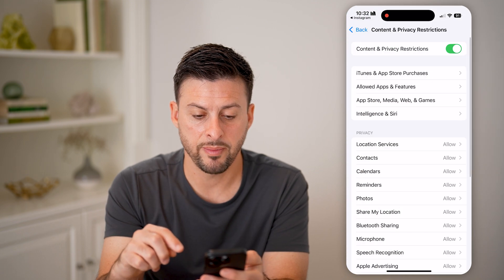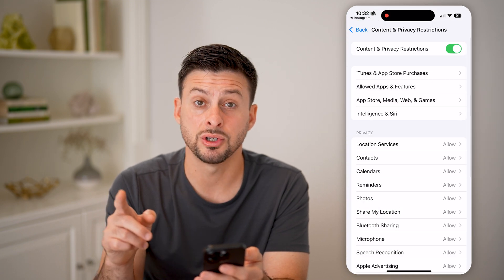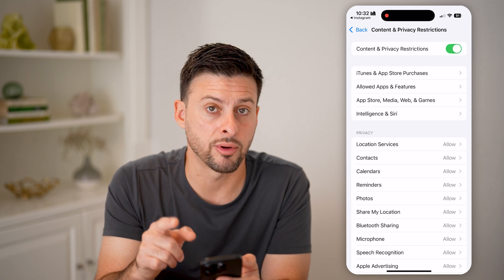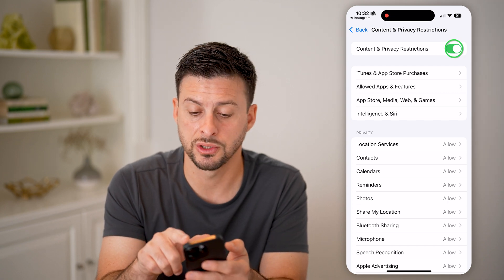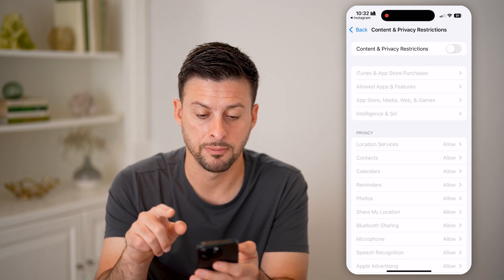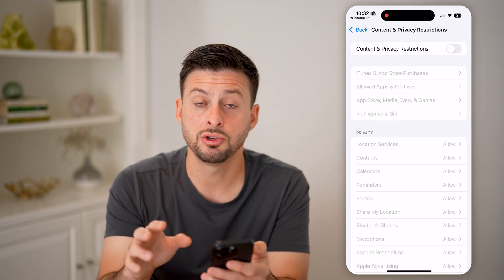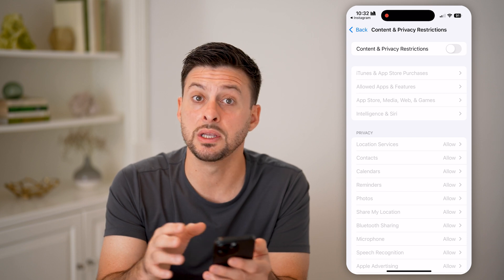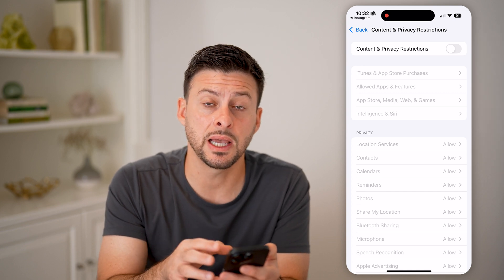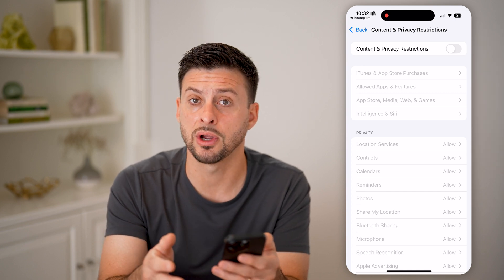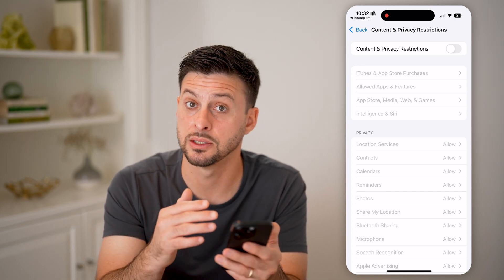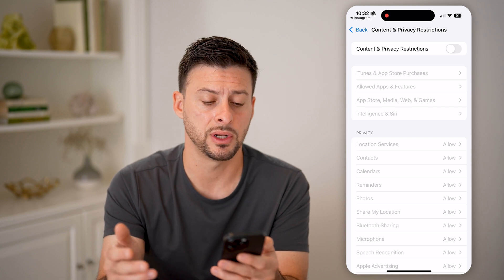You can also just choose to turn off Content and Privacy Restrictions completely. Then go back into the Instagram settings and see if you're able to enable access to photos and videos.